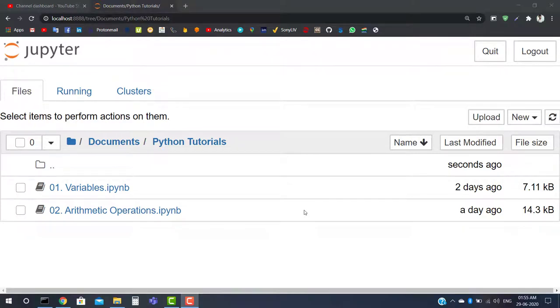Hello guys, it's me your host Naveen Bharti, back again with a new video on our Python series. The topic of today's video is to discuss the print and input statement in Python.